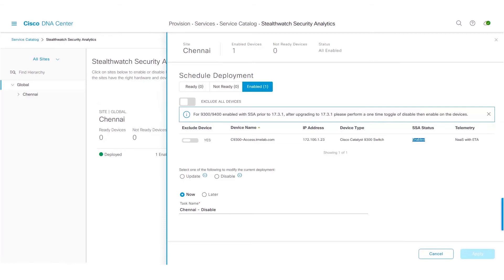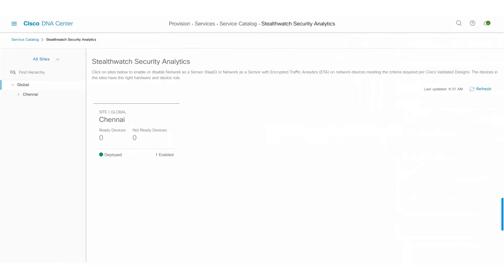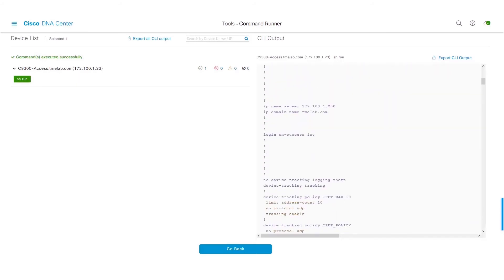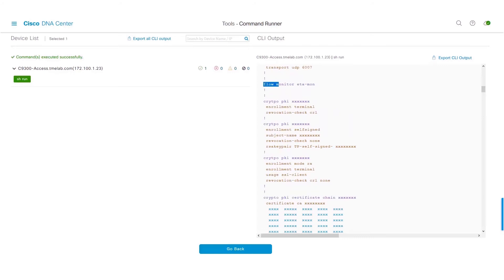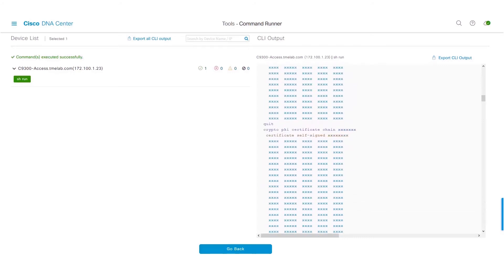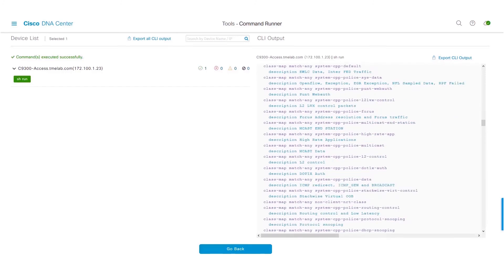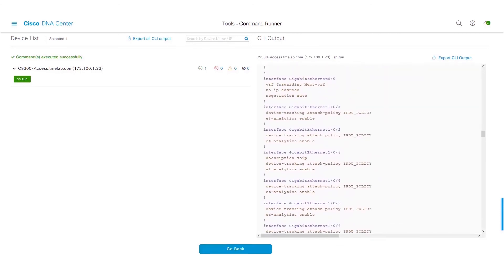Now that ETA is enabled, we will go ahead and configure AVC on the same switch, and we will take a look at the commands which got pushed to the network device. But before we enable AVC, let's see what commands are pushed by the Stealthwatch Security Analytics app. I'll navigate to the command runner tool of Cisco DNA Center and do a show run command. You can see that there is ETA configuration for a flow monitor, and also an ETA Analytics command was pushed. On the interface configuration, you can see only ETA Analytics being enabled on the interface — the FNF config is no longer shown.